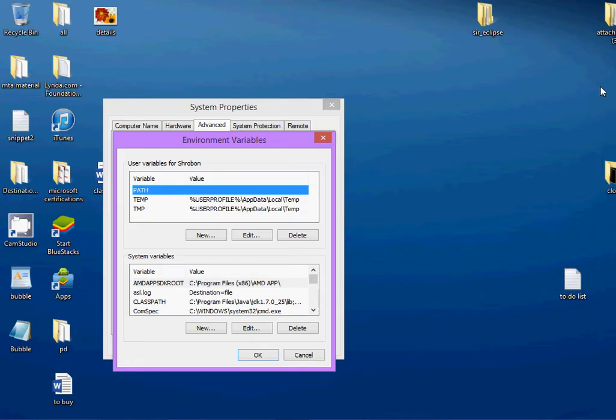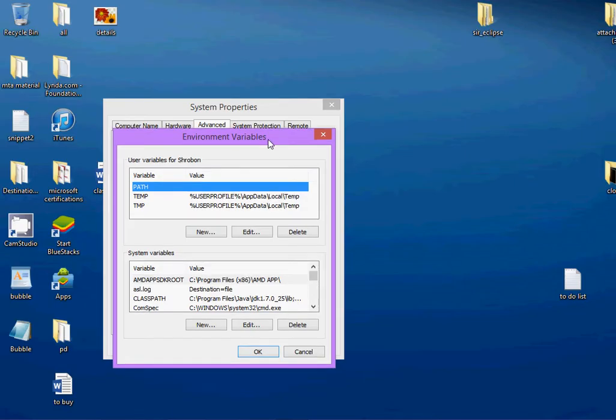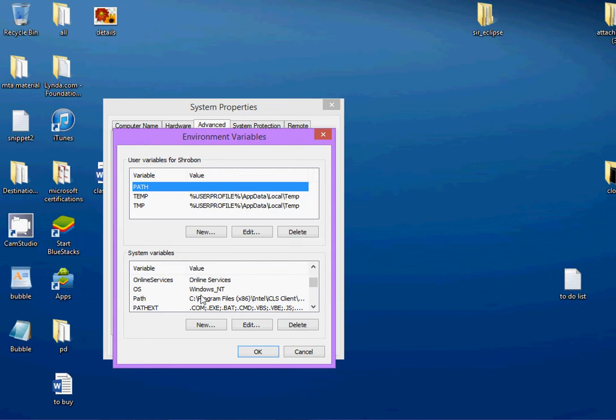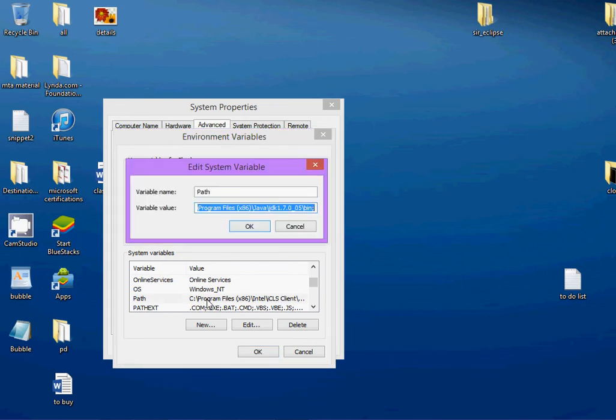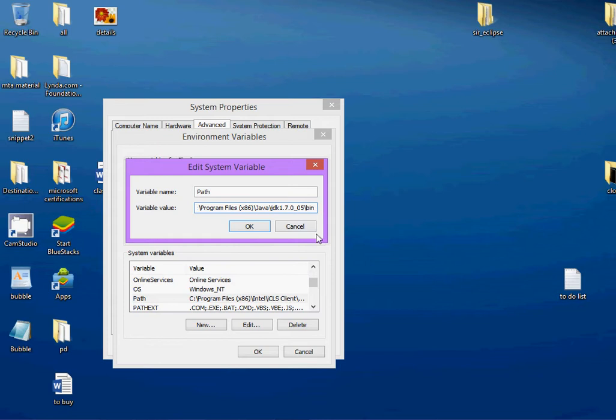And then, in the environment variable section, go to path. Edit the path. You see a semicolon out here. After the semicolon, just paste the path you just copied. Paste it. Put a semicolon and press OK.